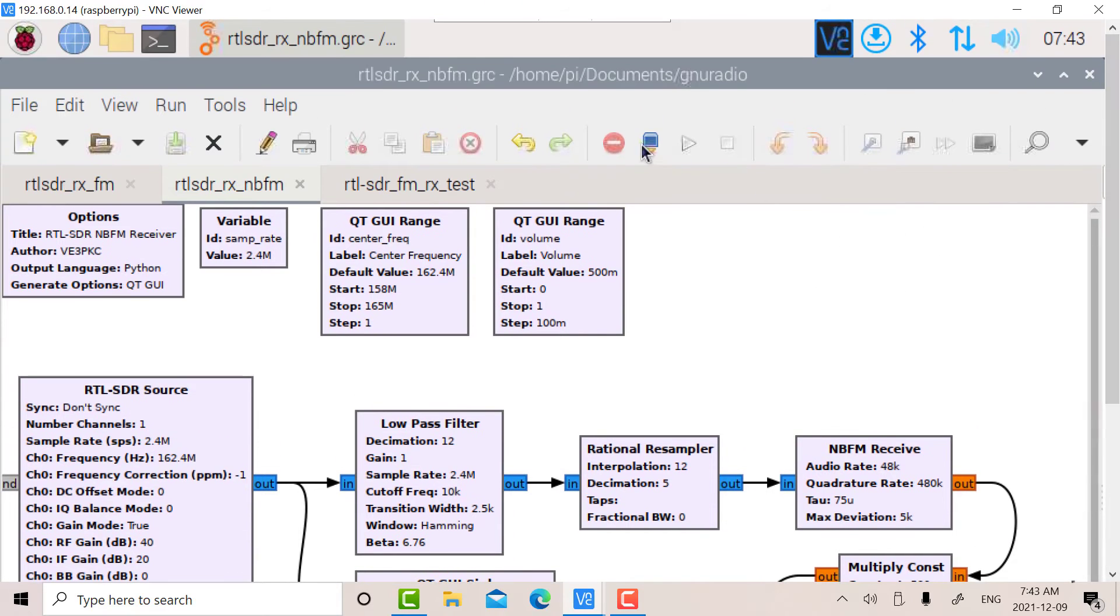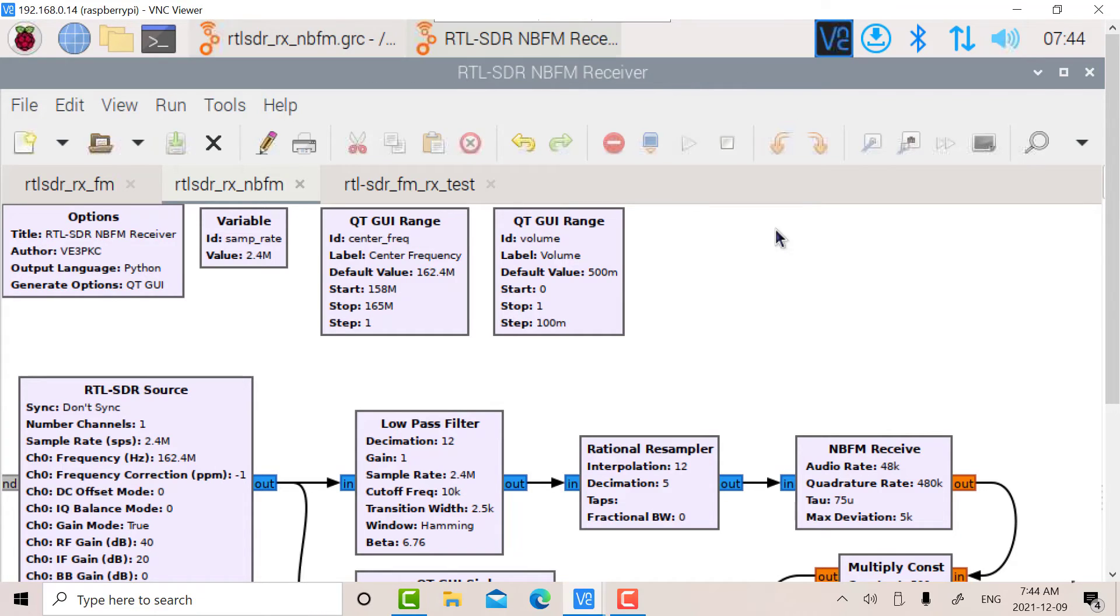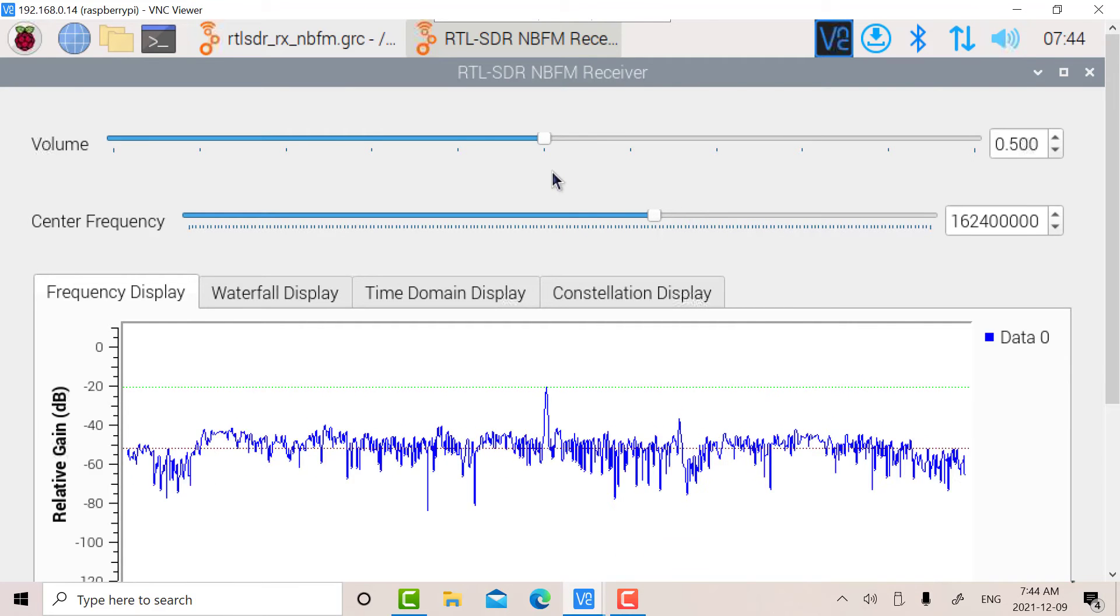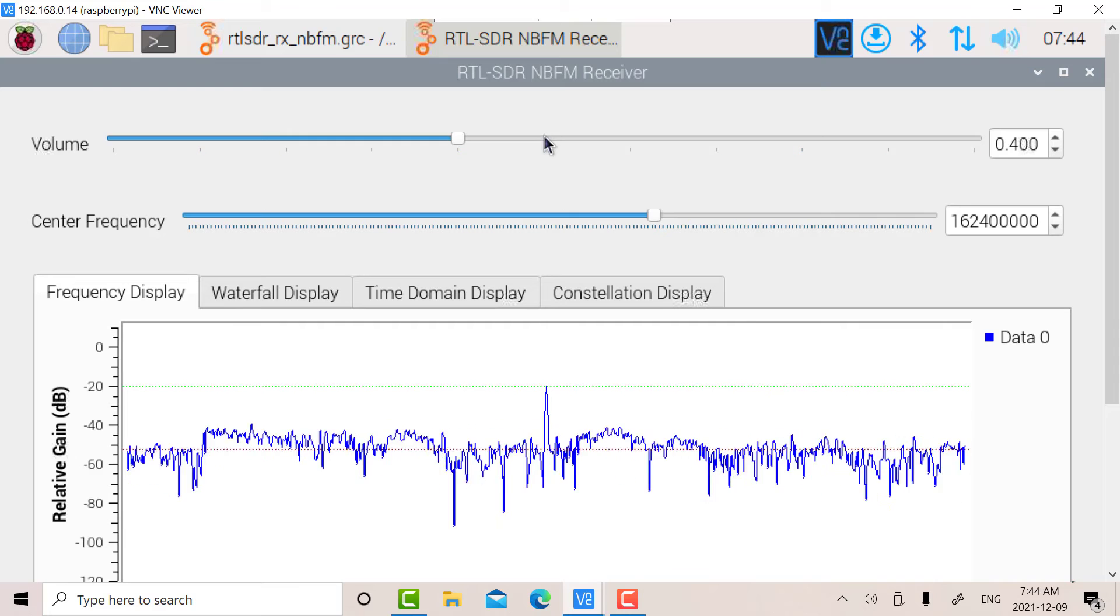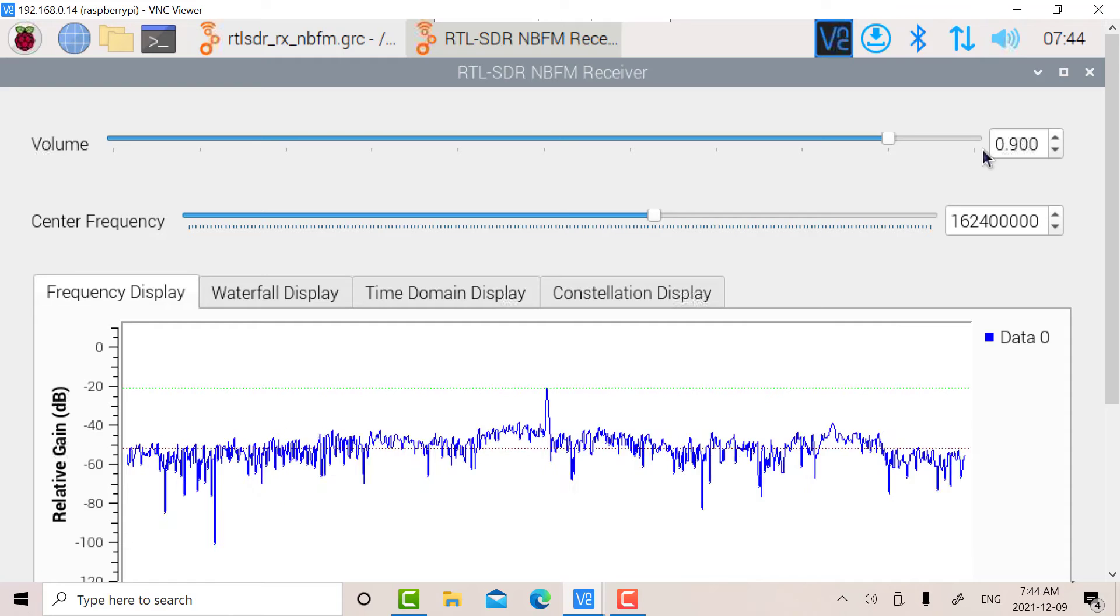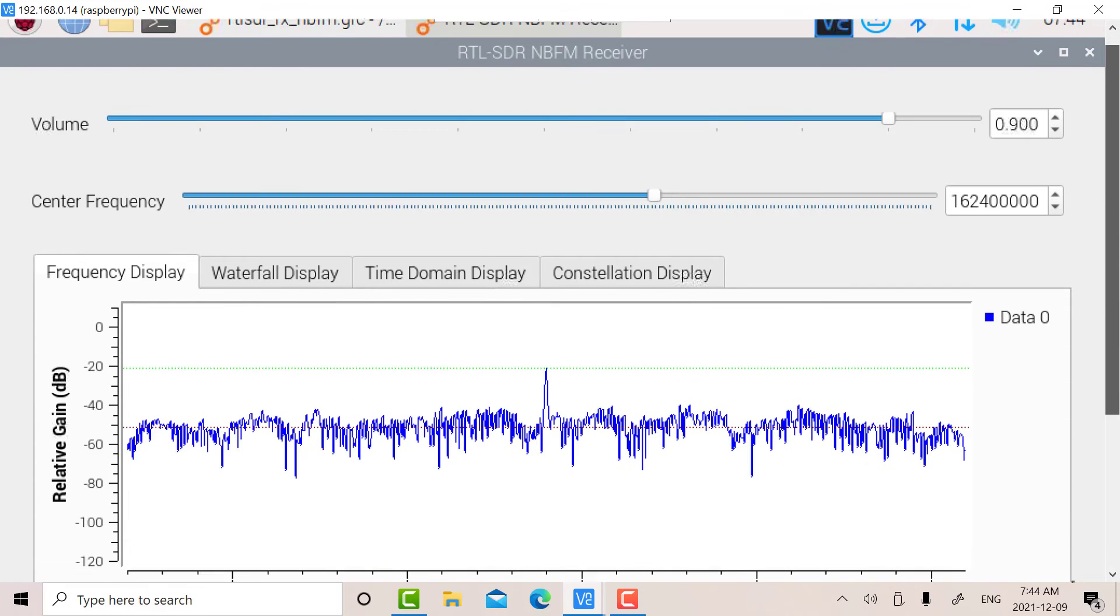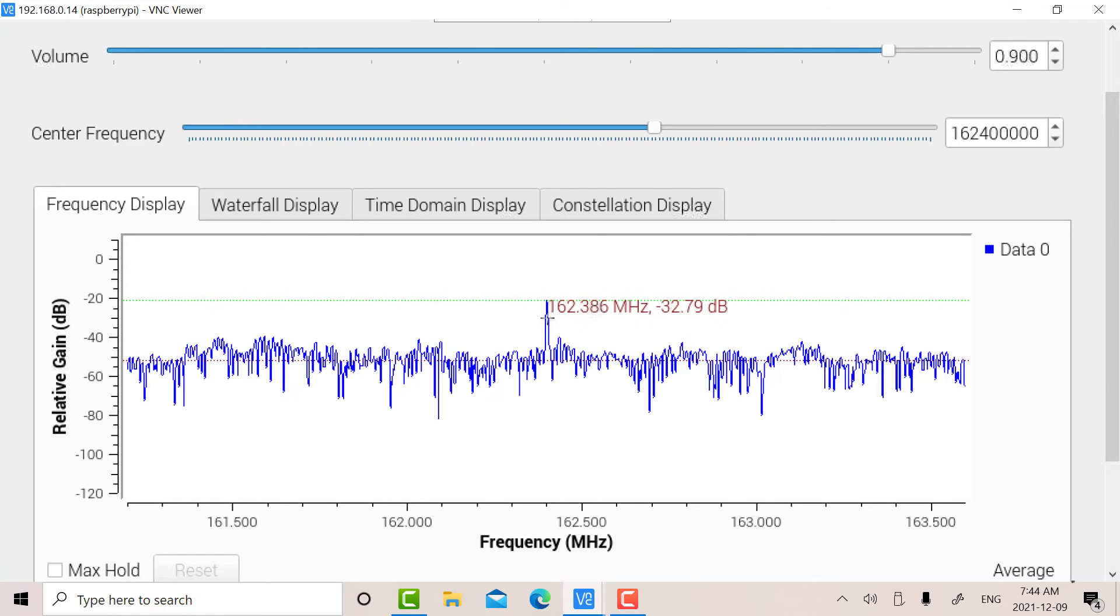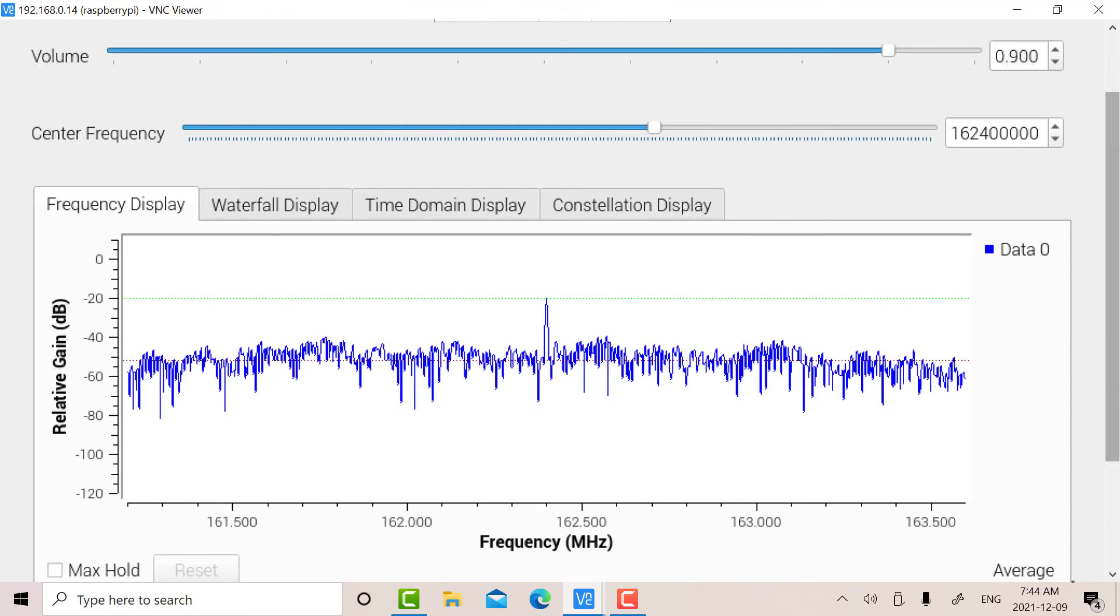I can run that. Compile it first. This is not highlighted, so there are no errors. I don't know if you can hear that in the background. I'll raise the volume. That's Toronto Marine Weather. And there's the signal at 162.4 megahertz.